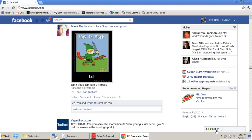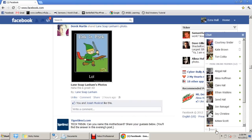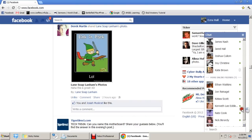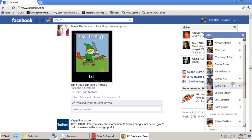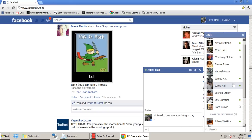And see here, there's a chat box, and these are the people that are currently online. If I wanted to say hello to Jared Hall — he's a friend of mine, he's my cousin — I can type: 'Hi Jared, how are you doing today?' You see that little chat box? It shows all this stuff that I just typed. And if Jared is online, he can chat back with me.